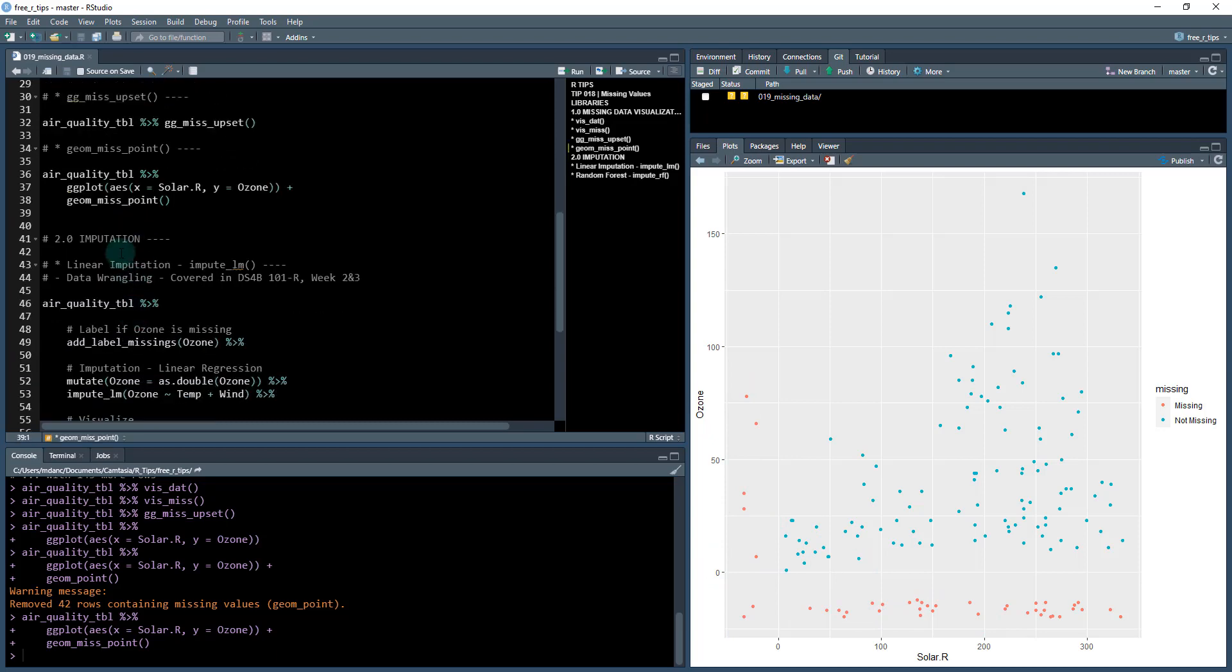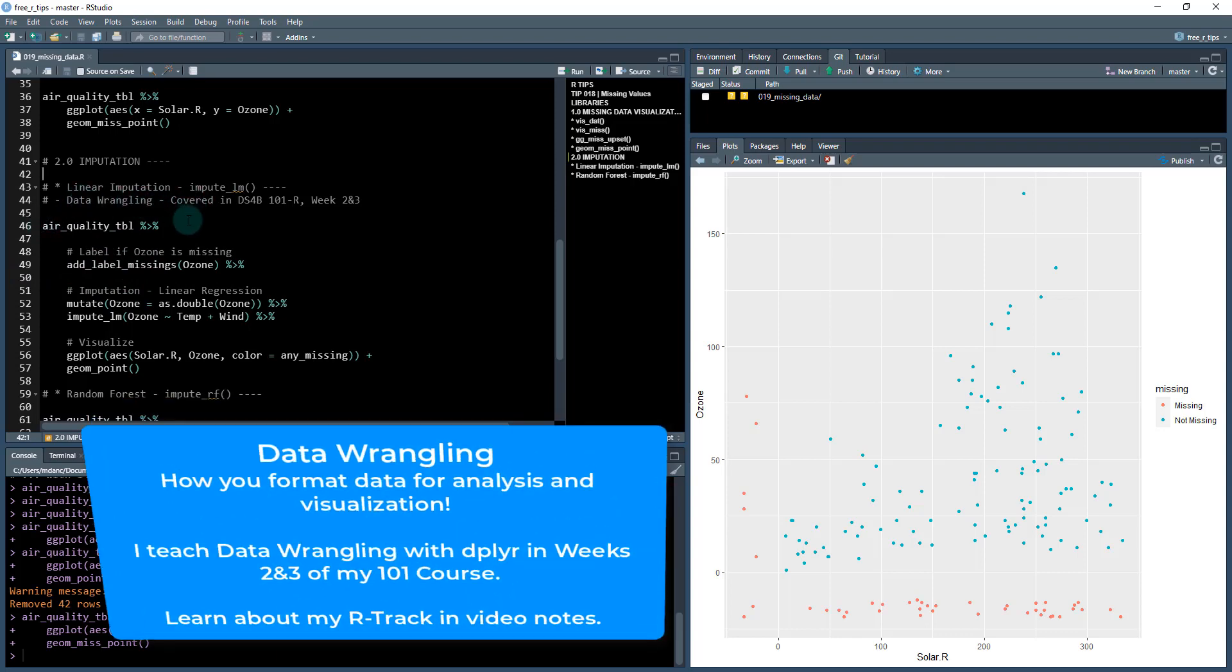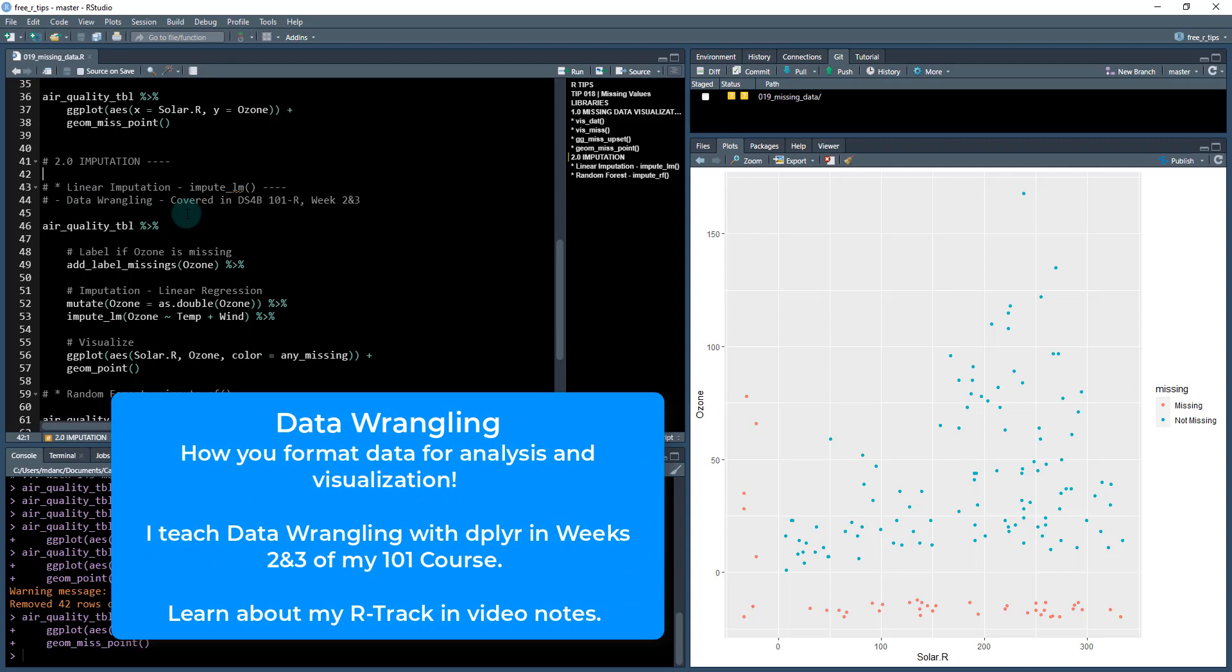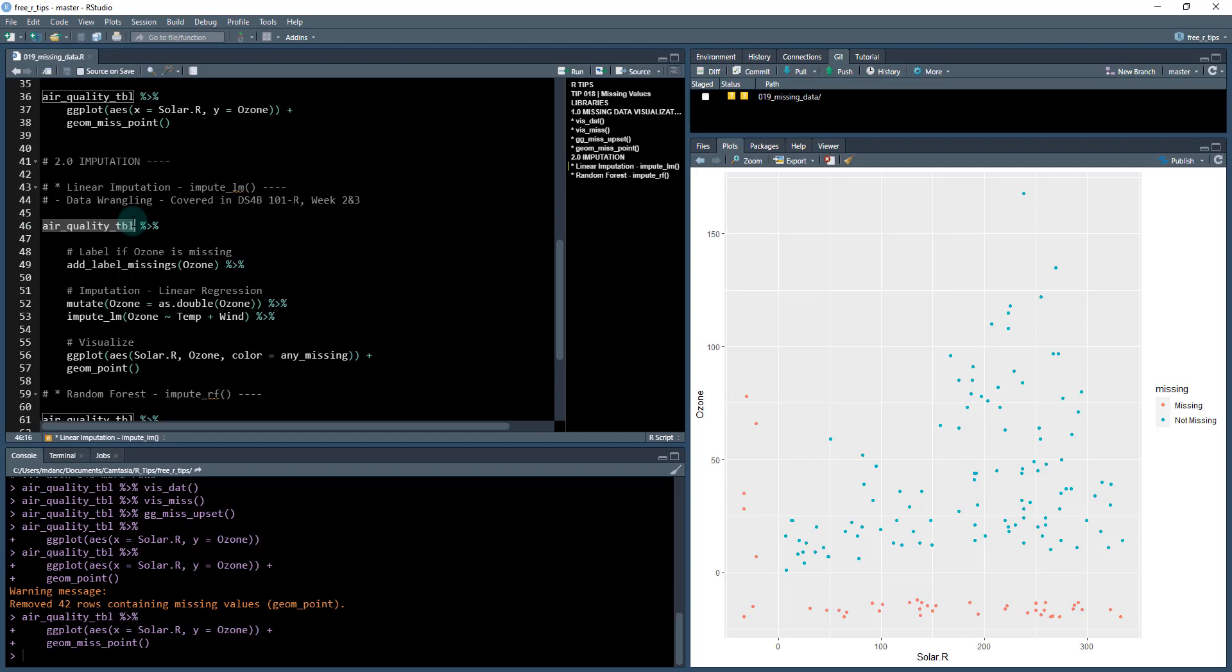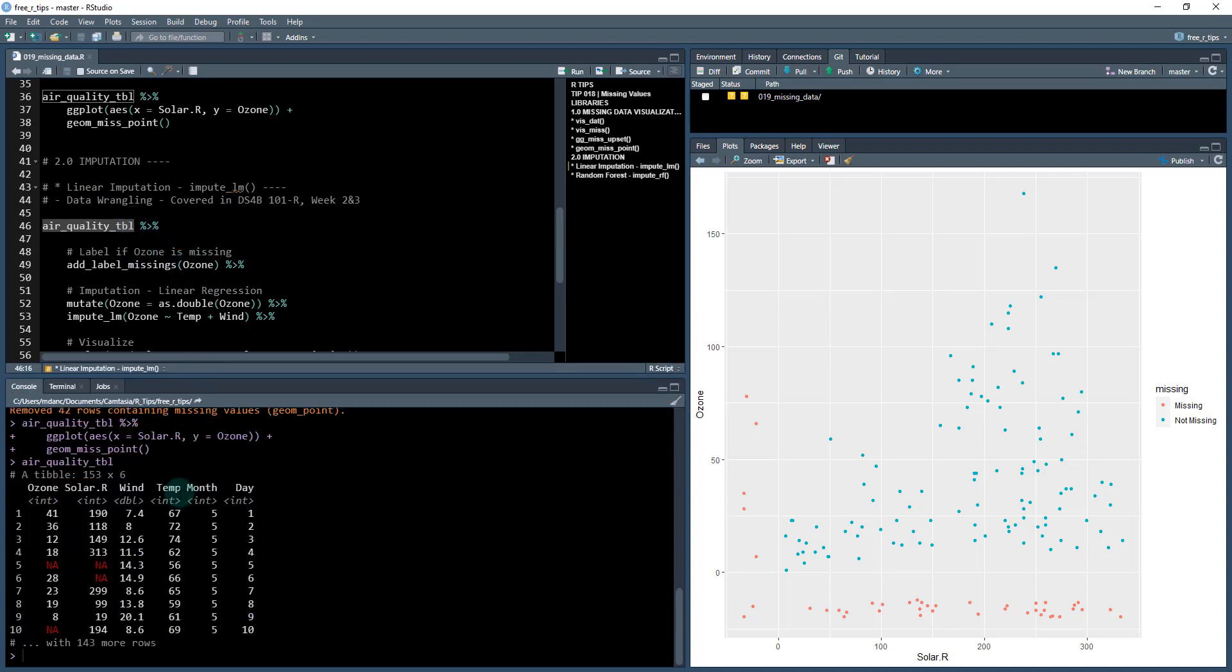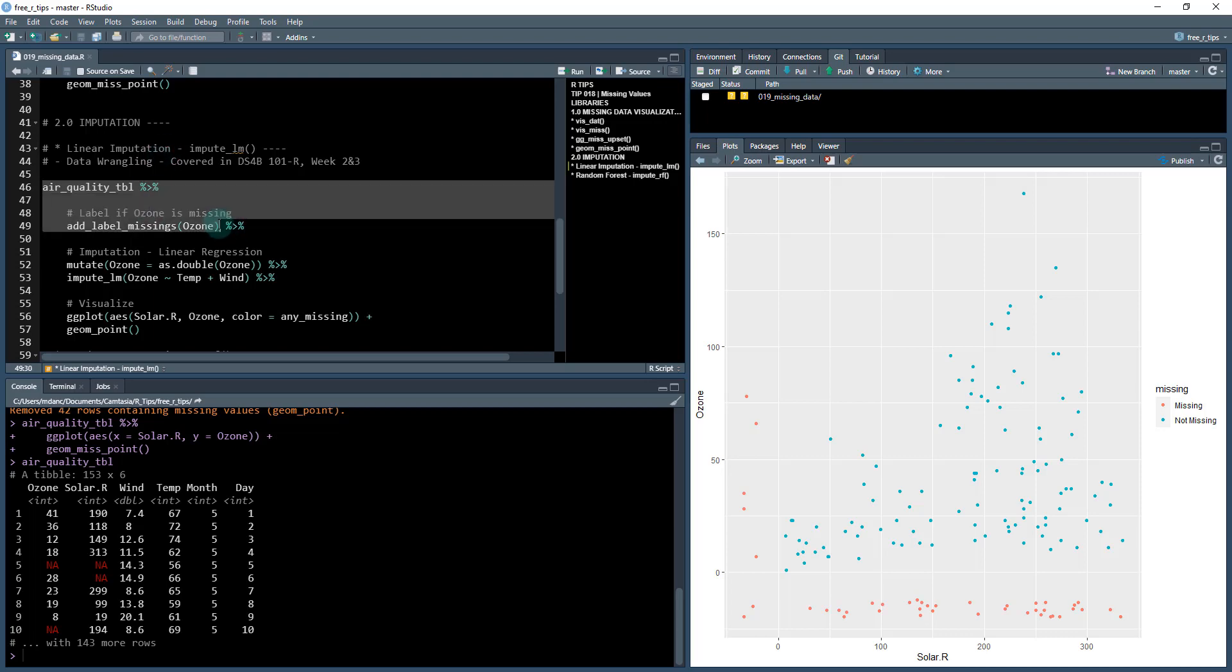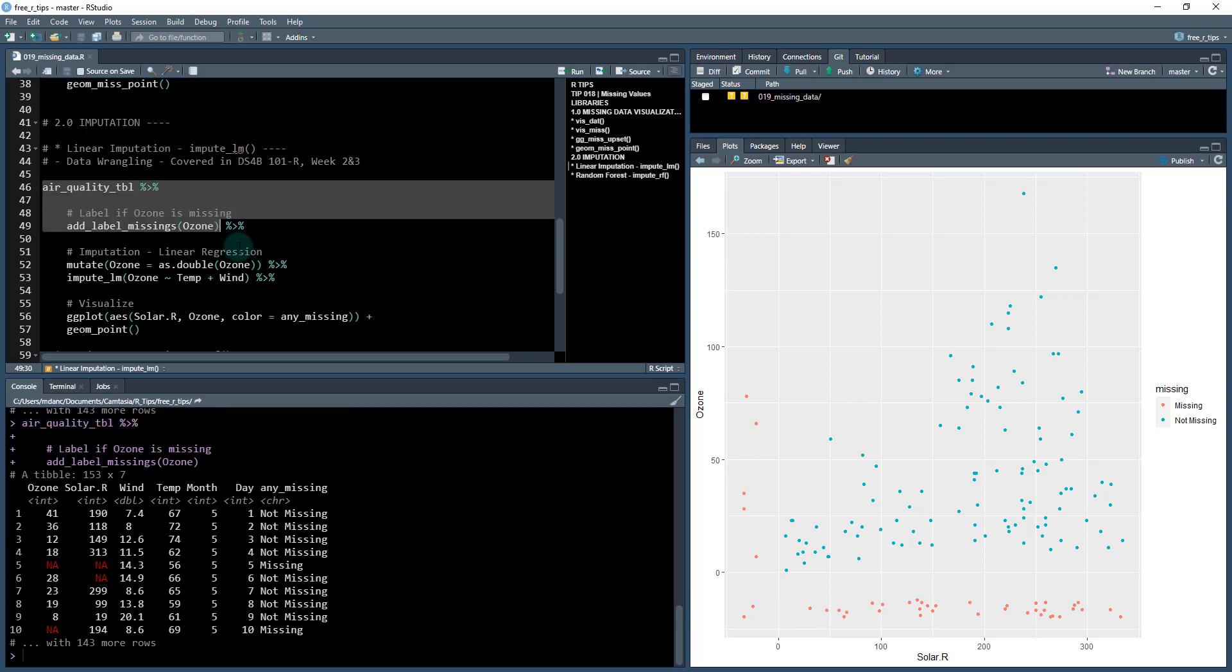I'm going to show you two different imputation methods. This is going to be using this simputation package and also some of these functions from naniar. And what we're going to be doing is taking our data and doing some data wrangling. So if you're not familiar with data wrangling, this is something that I cover in depth in the DS4B 101-R class in weeks two and three. Basically, what we're going to do is we're going to start off with a data set and we're going to use these pipes to do things to it. So the first thing I'm going to do is I'm going to add a column that's going to label my missing data. So I'm going to focus on ozone first. I want to focus on that as the variable that I want to fill in these missing data. I want to add labels for the missing.